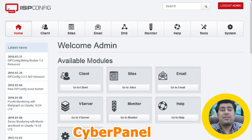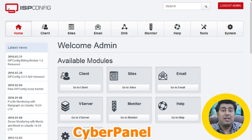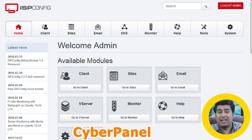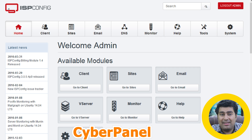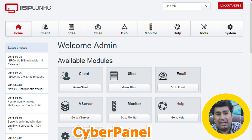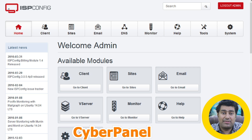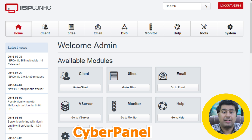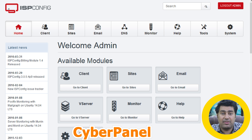Number two is ISPConfig. It provides a very rich feature set with multilingual support and works with Apache and Nginx web servers. It supports load balancing, clustering, the management of multiple clients and resellers, FTP, DNS and database services. It also manages spam filters, email, and SSL certificates for Nginx and Apache servers.